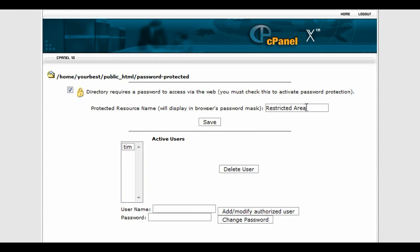You can also give your password-protected directory a name so that when people are in there they will see the name displayed. We'll just call this one 'protected.'